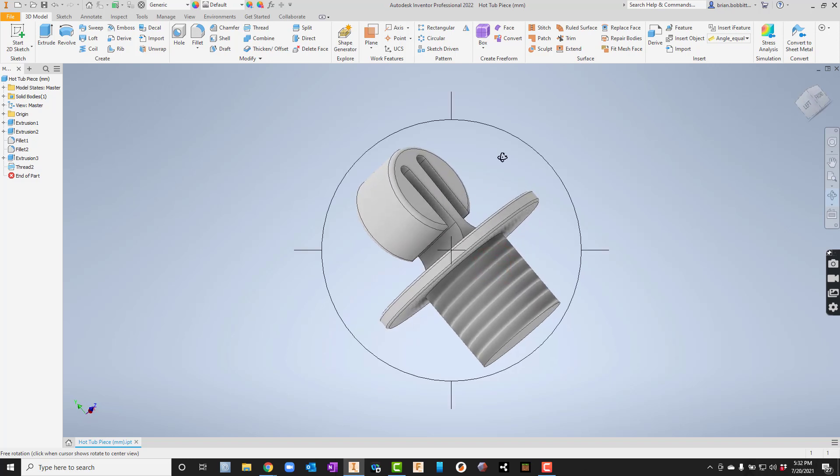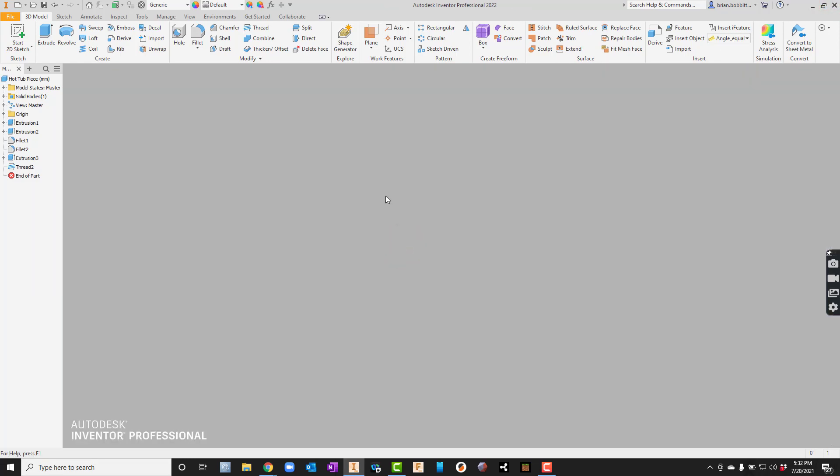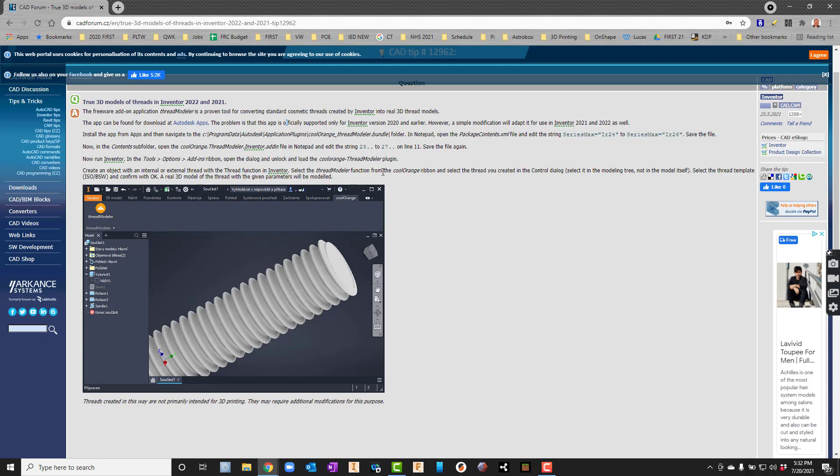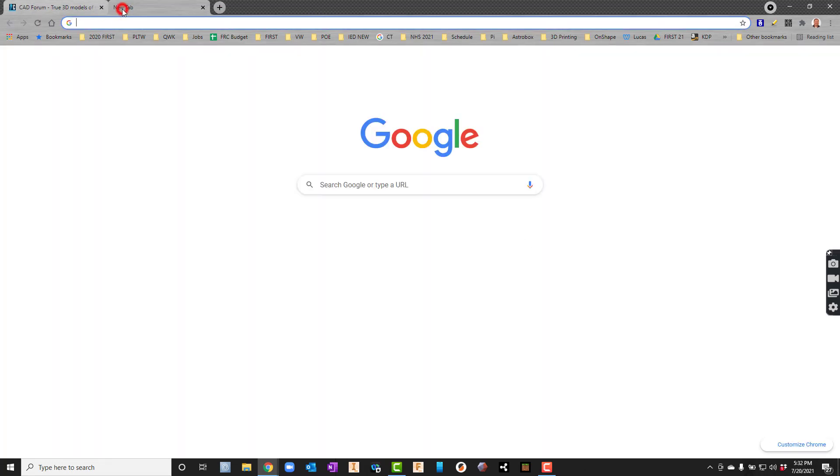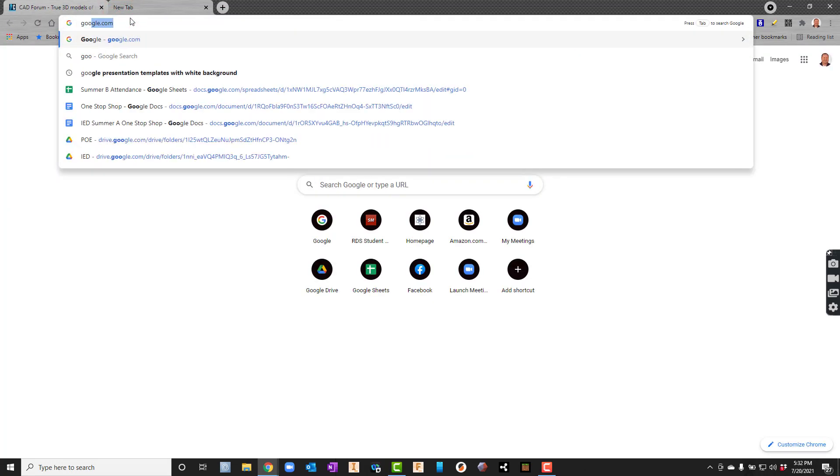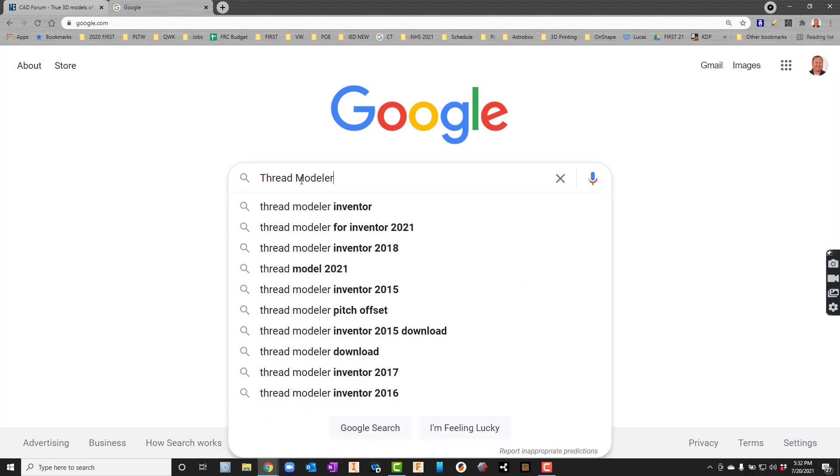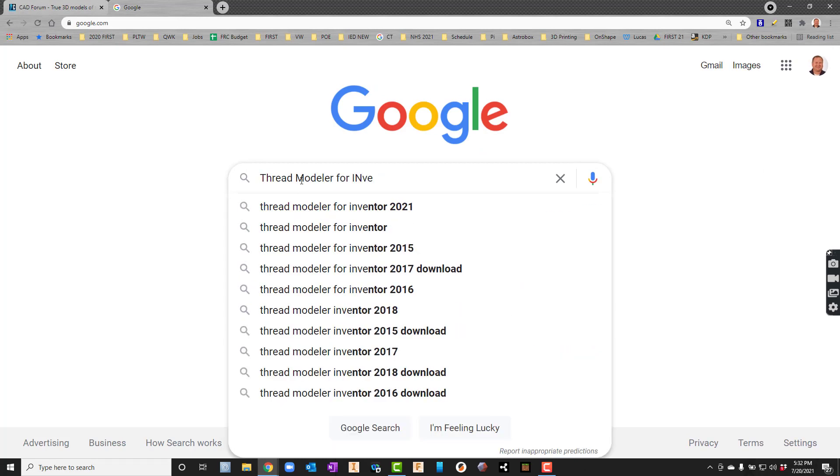The first thing I'm going to do is close Inventor out because I'm going to have to do some changes. Then I'll go to Google and type in ThreadModeler for Inventor.